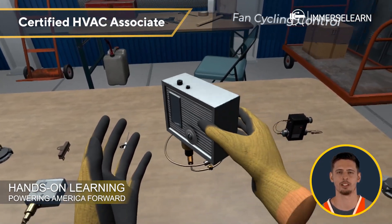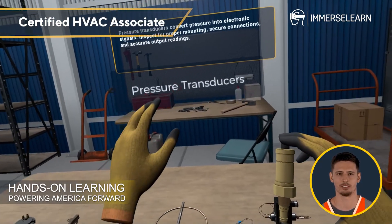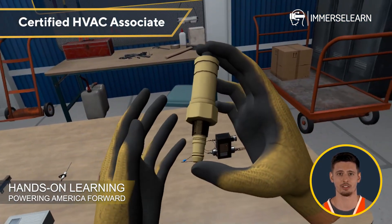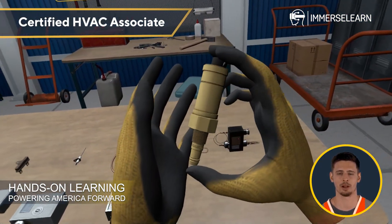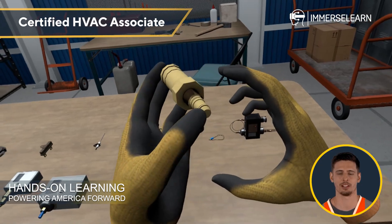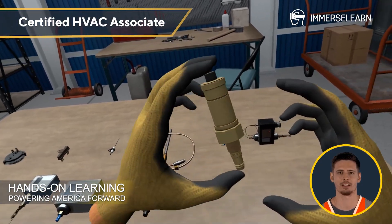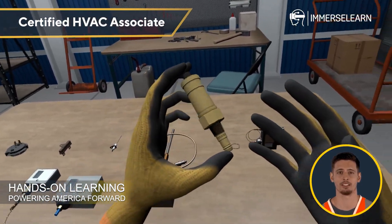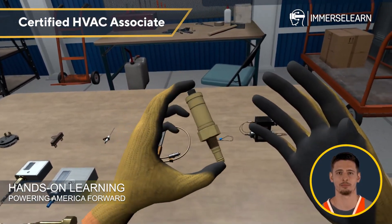Similarly, pressure transducers convert pressure into electronic signals. Checking for proper mounting, secure connections and accurate readings is key to maintaining system efficiency.